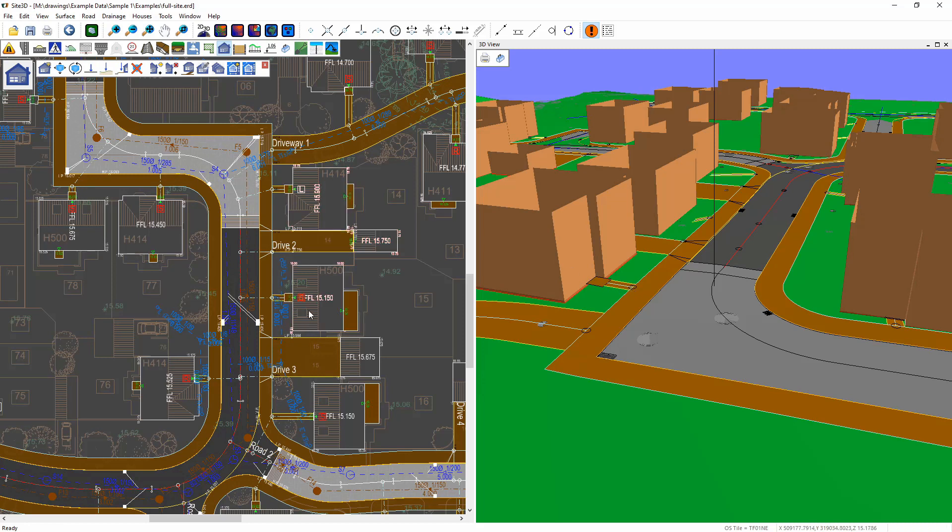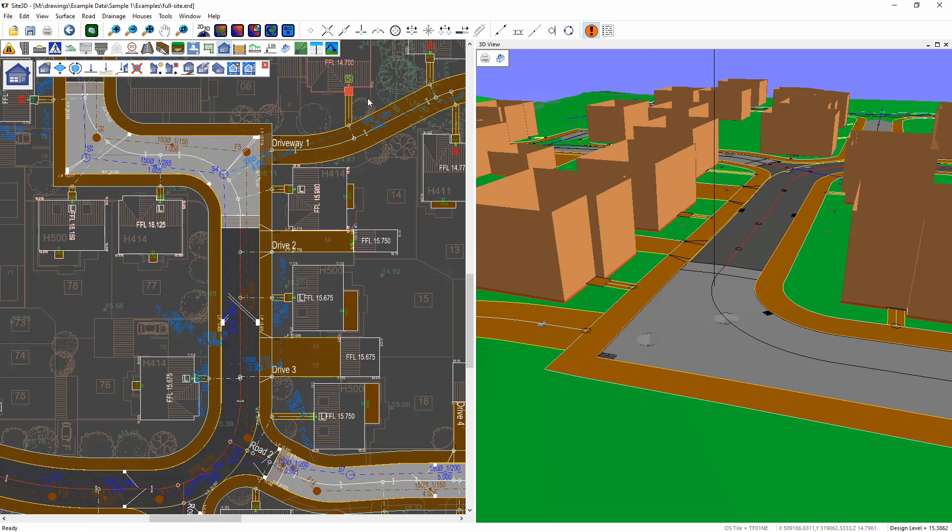This is a nice quick tool which will allow you to re-level the building pads across your site like this very quickly. Thank you.